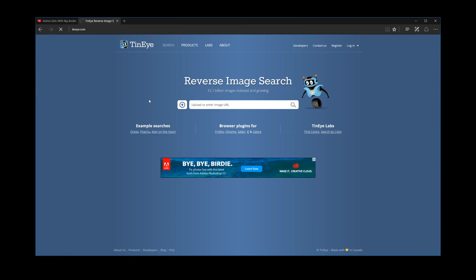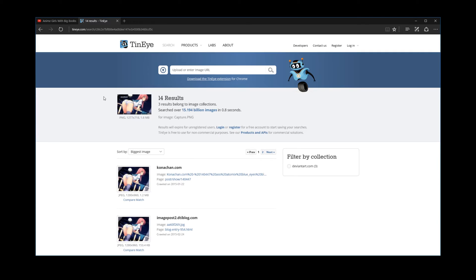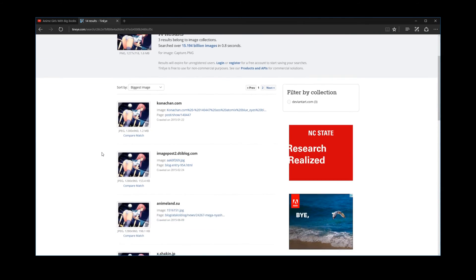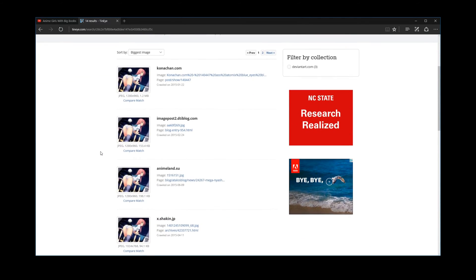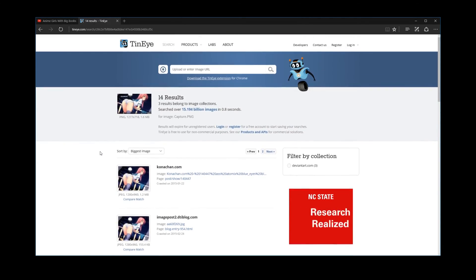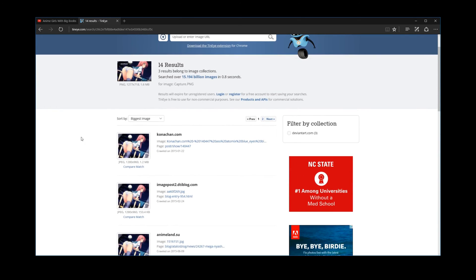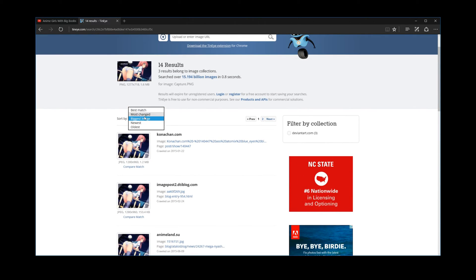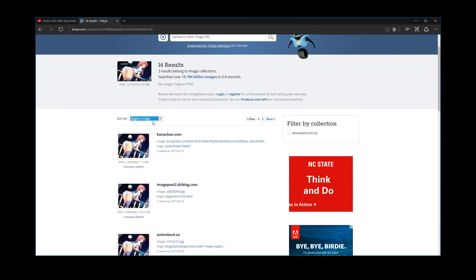And then you wait. And once it finishes, boom, here we go. We've got some results. All right, so if you're looking for something that's like a particular wallpaper, you could sort your results here by biggest image and then start from there.